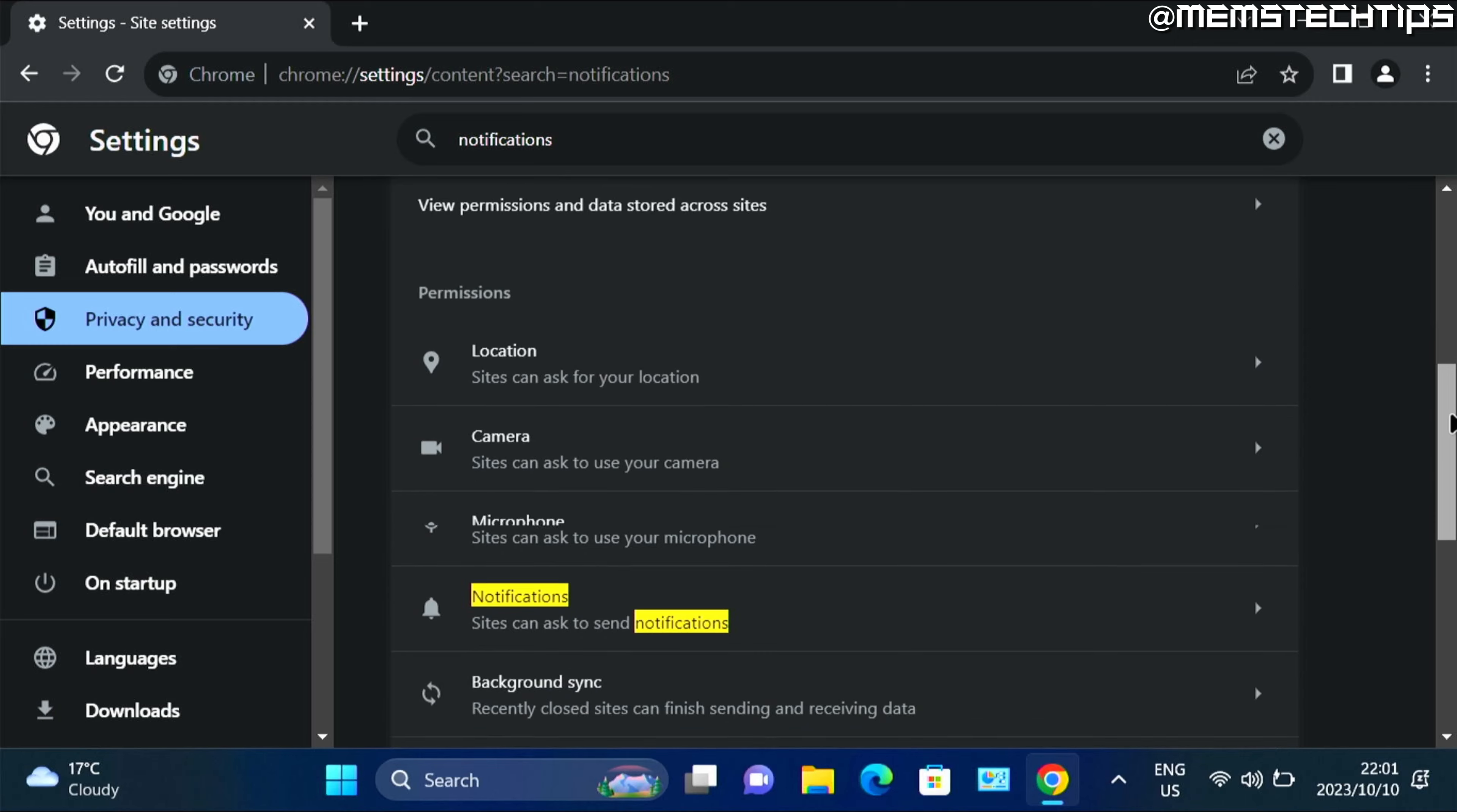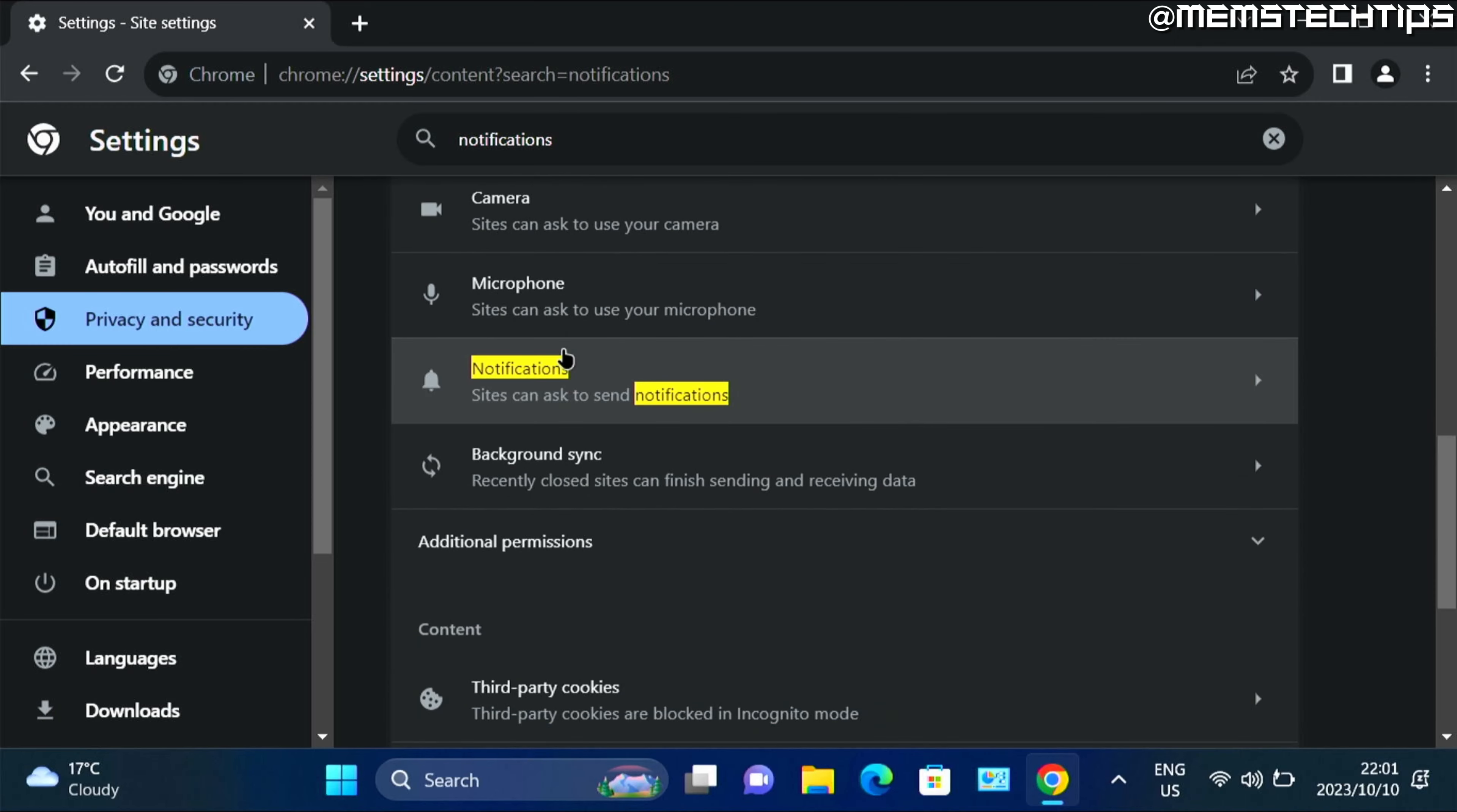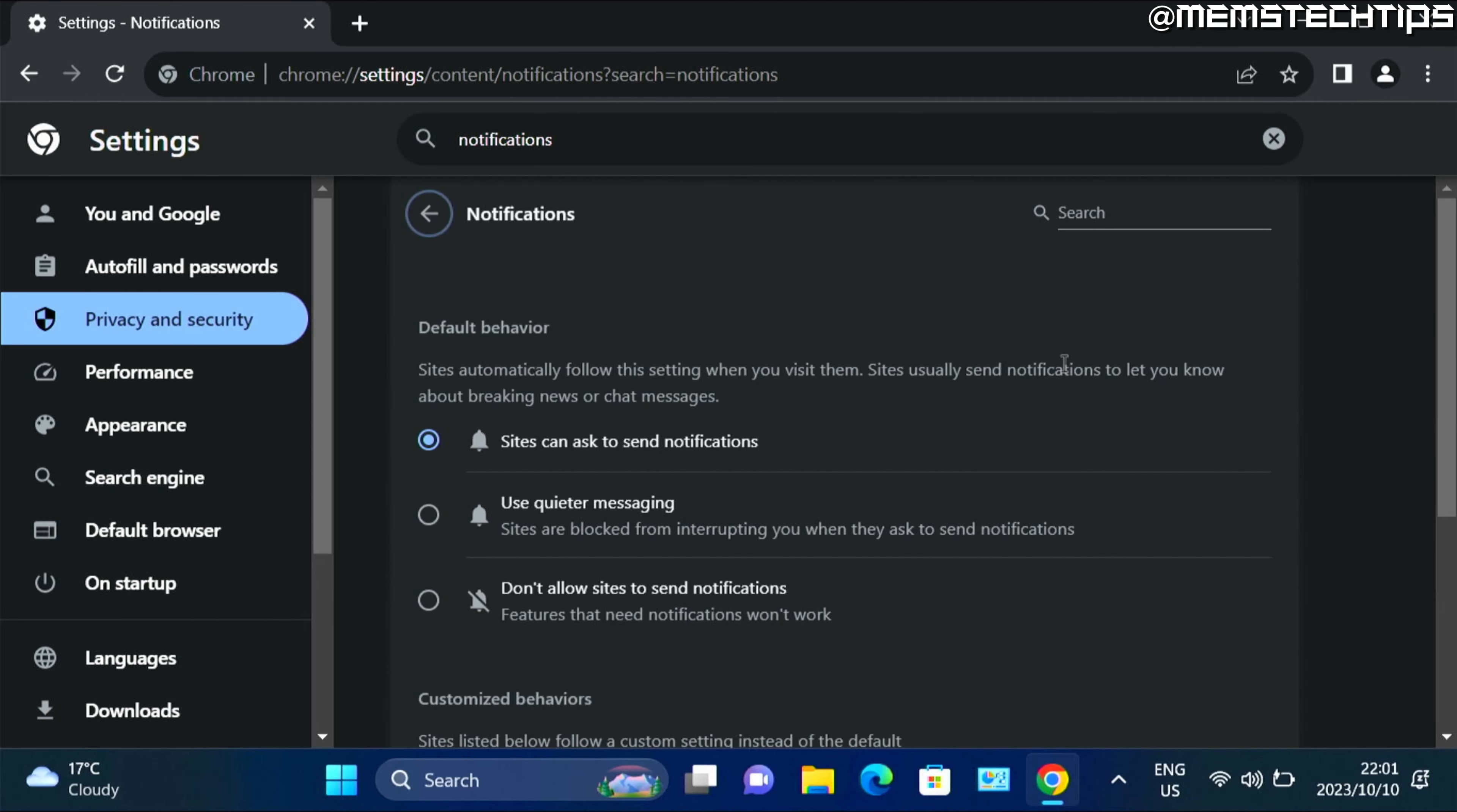Then scroll down, then you'll see this notifications option, click on that.